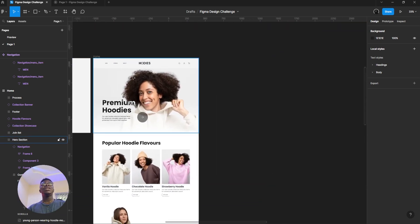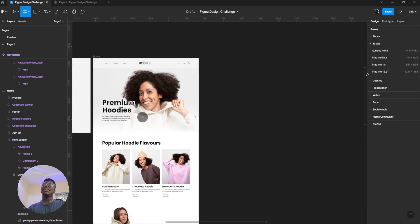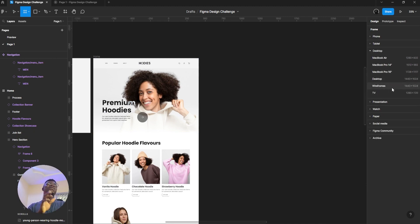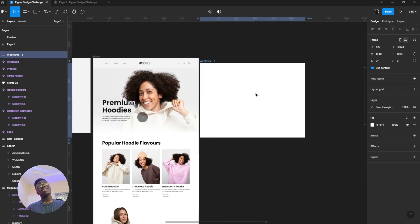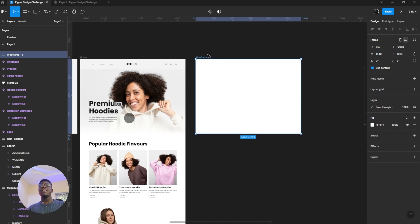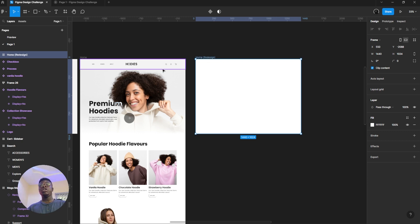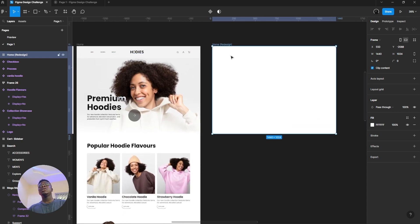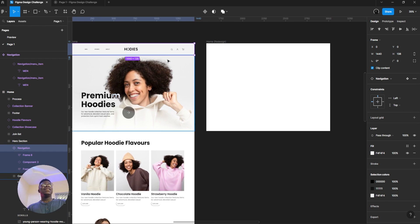We'll start with the hero section. First thing first, I use Desktop 1440 — normal desktop size, the most popular. I'm very big on naming your layers because I work with developers all the time, and you don't like it when you don't name your layers. So first thing first, we want to do the navigation section.